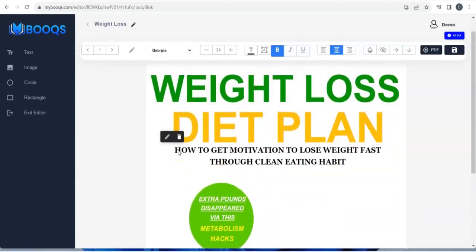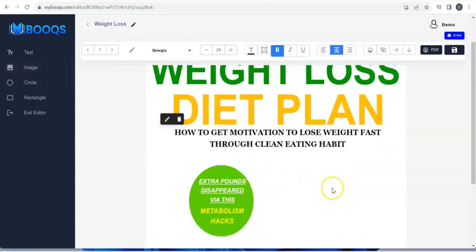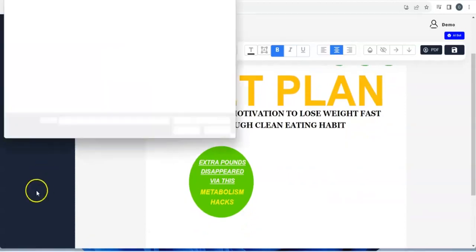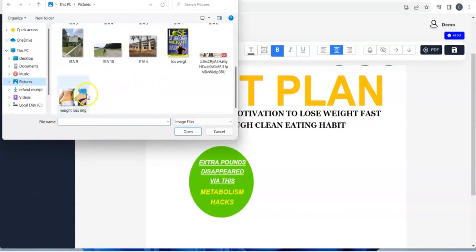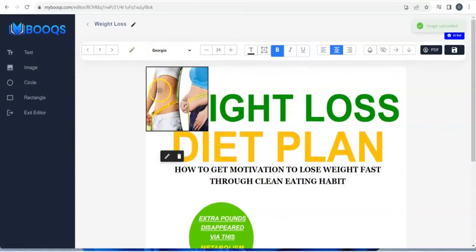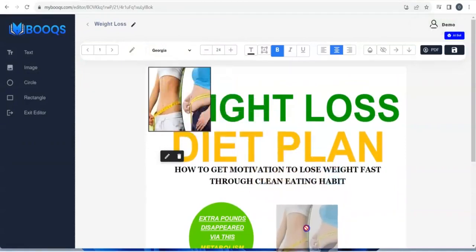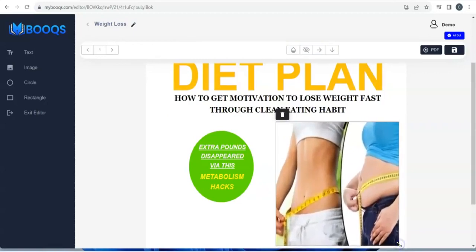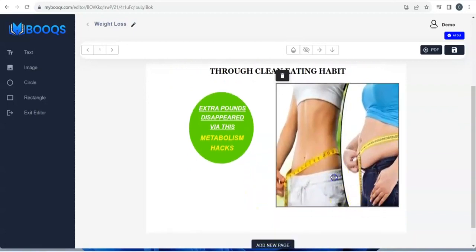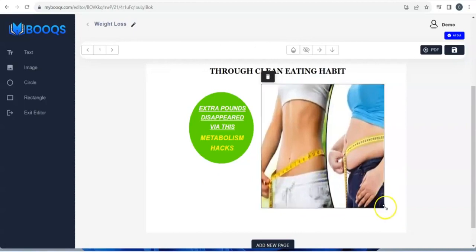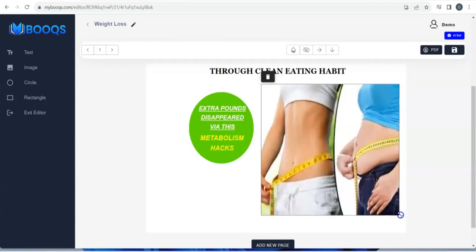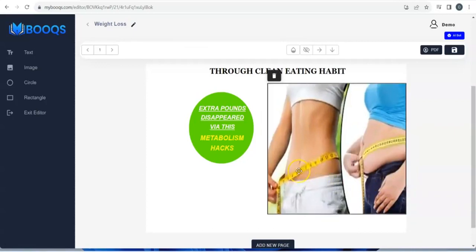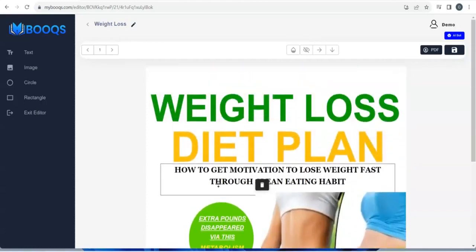We also have the Image option — you can add an image to your ebook front page. Click on Image, pick the image you want to use, click Open, and the image appears. Double tap and move it, then adjust and extend it to the side depending on how you want it.